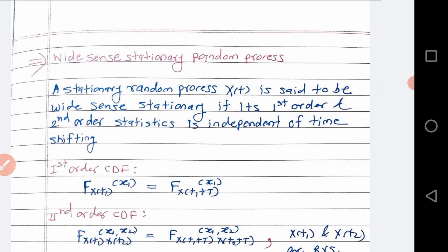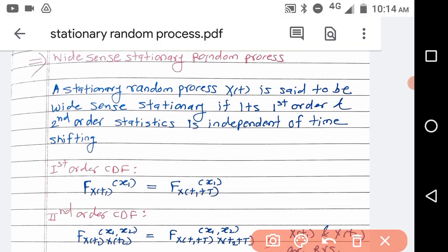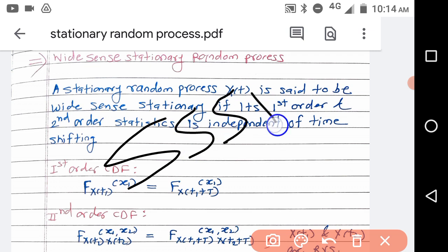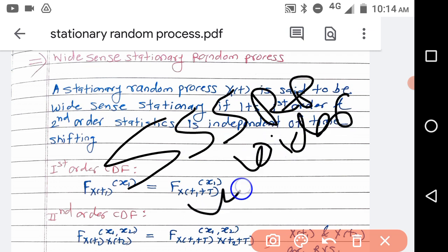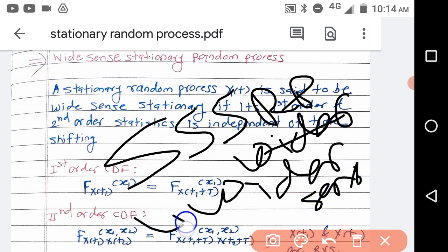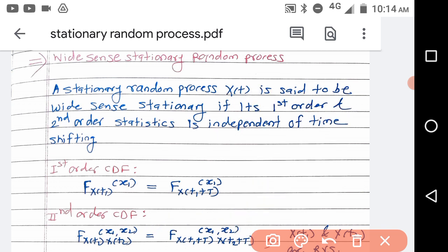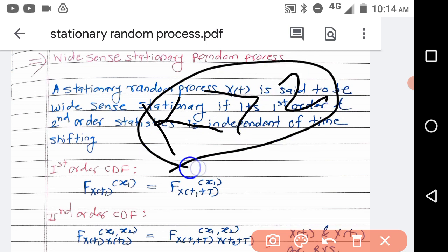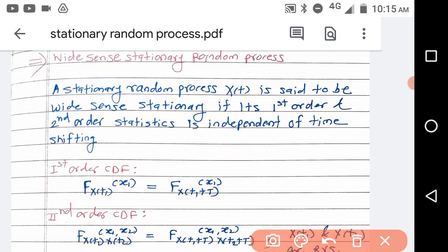If the stationary random process is independent of time shifting for only first order and second order — that means its first order and second order statistics are independent of time shifting — then we call it a wide sense stationary random process. Strict sense stationary has a wider condition: wide sense stationary has only up to second order statistics independent of time, where k is greater than 2. So strict sense stationary has more order statistics independent of time than wide sense stationary.